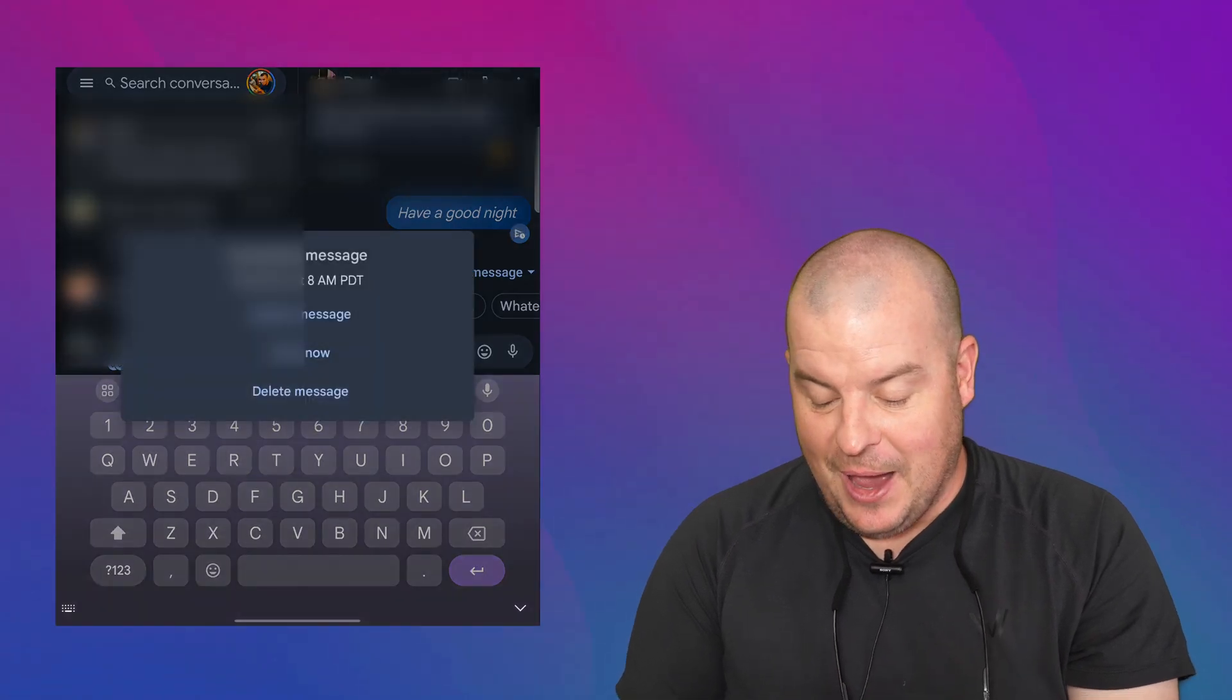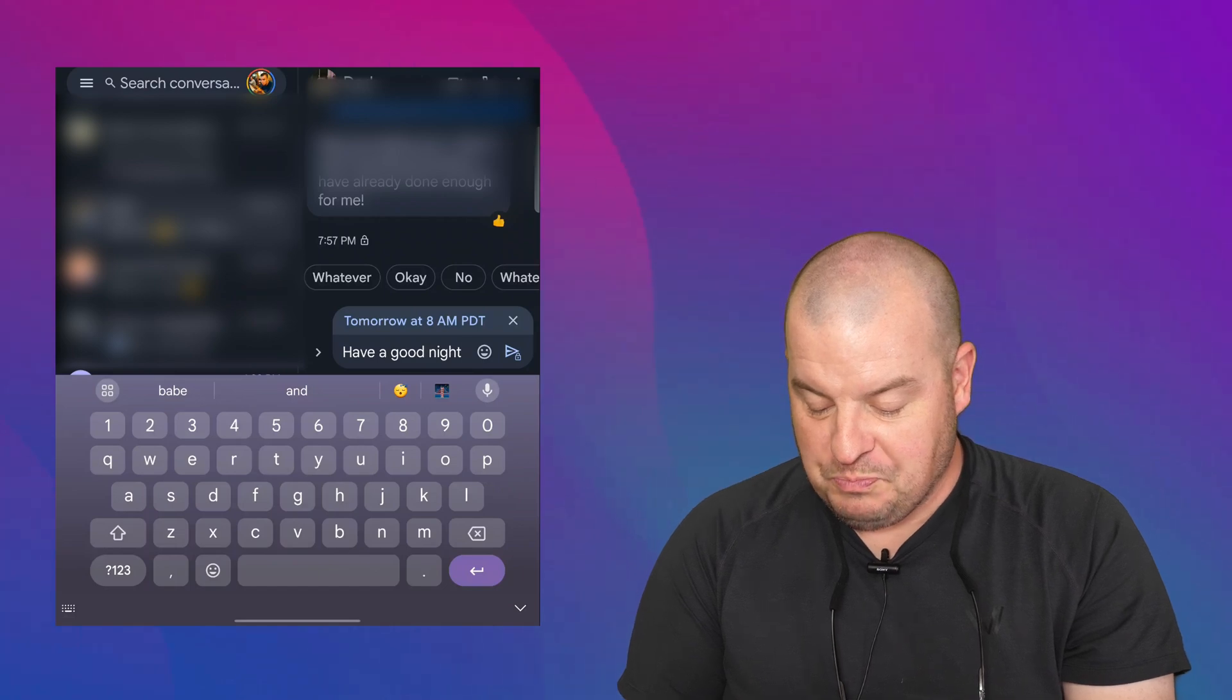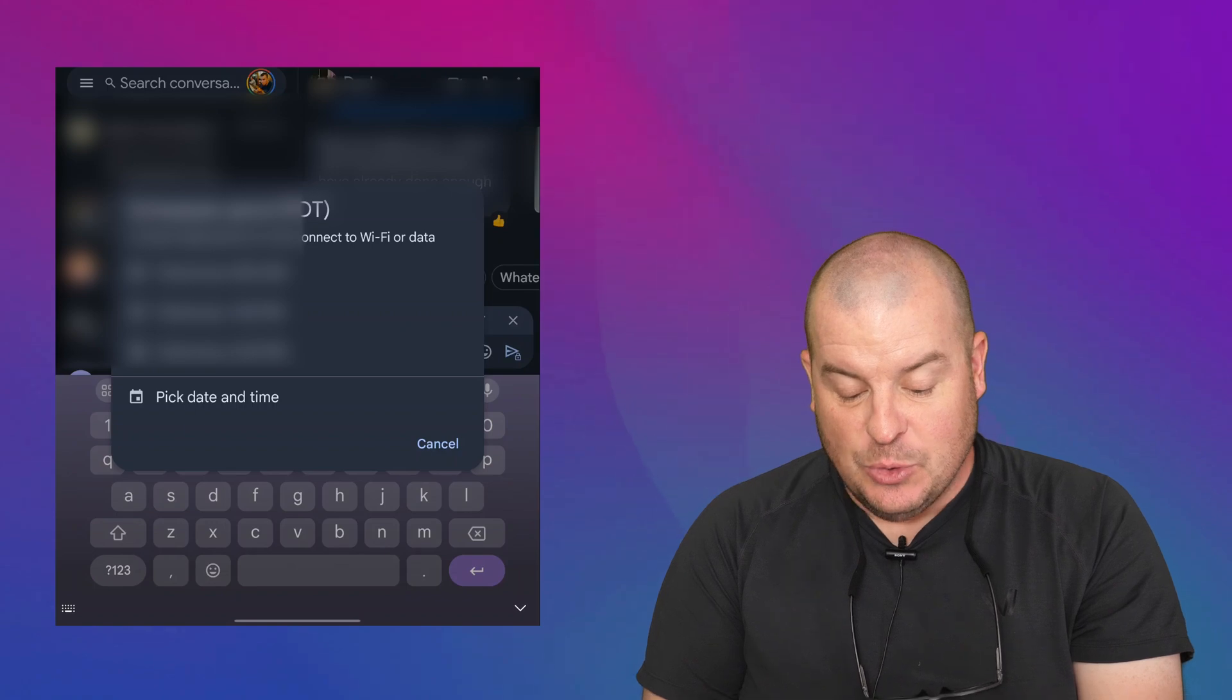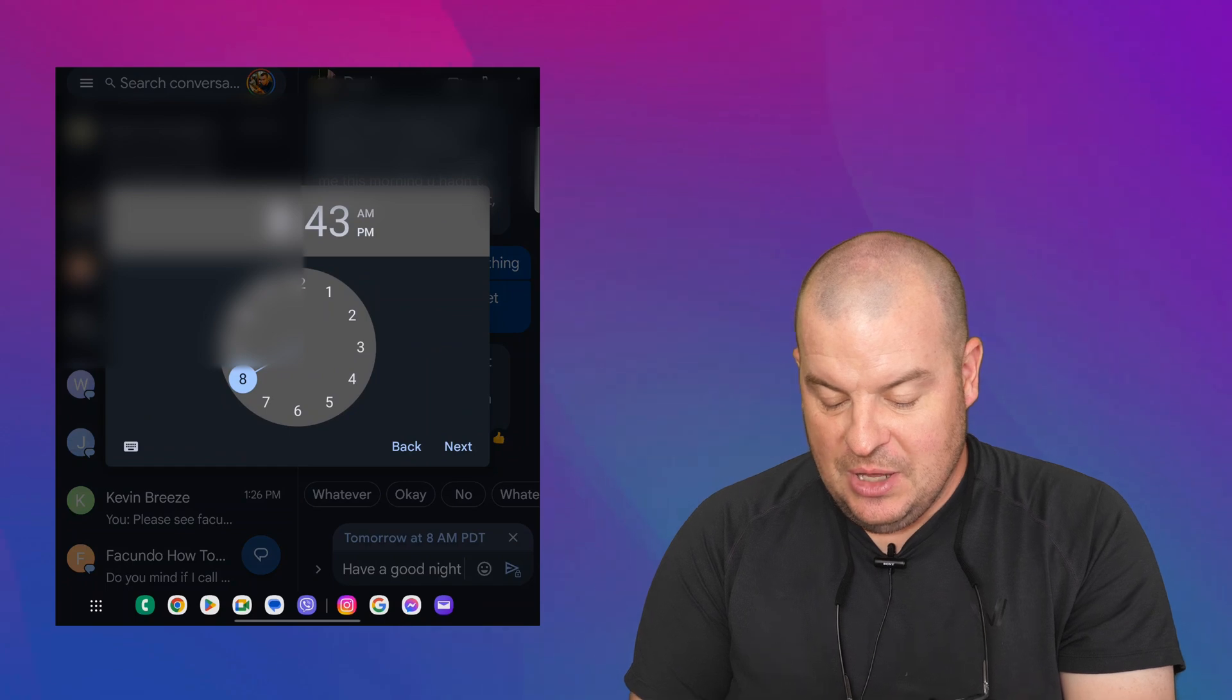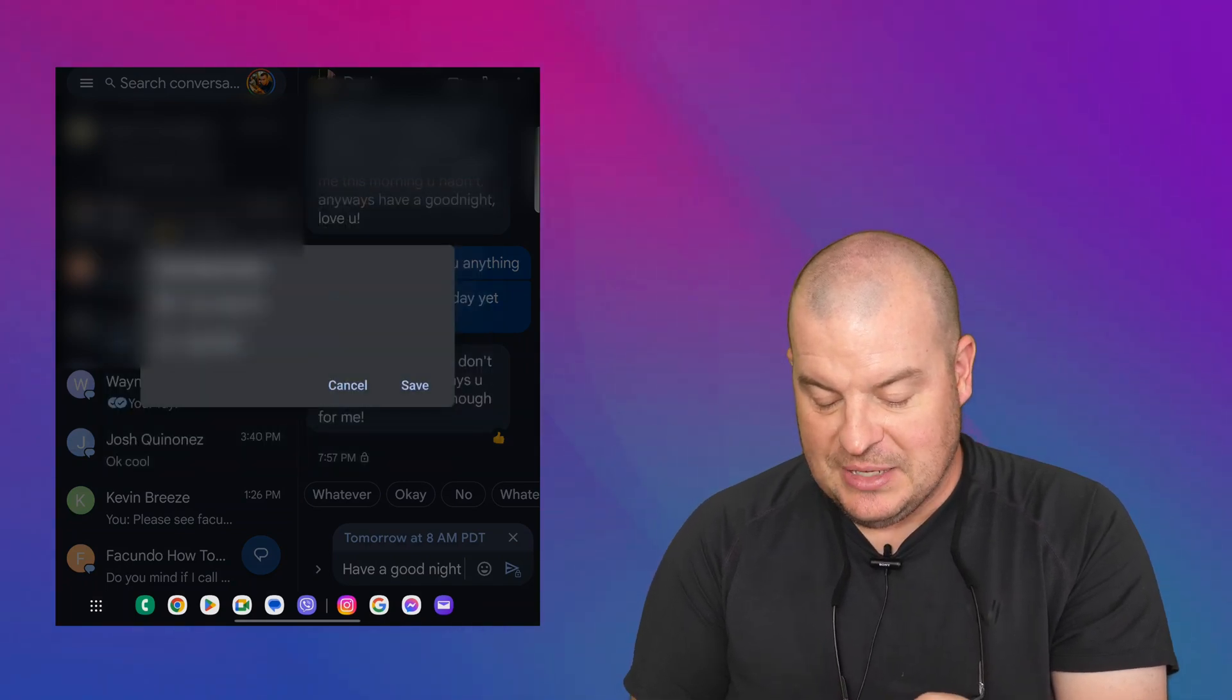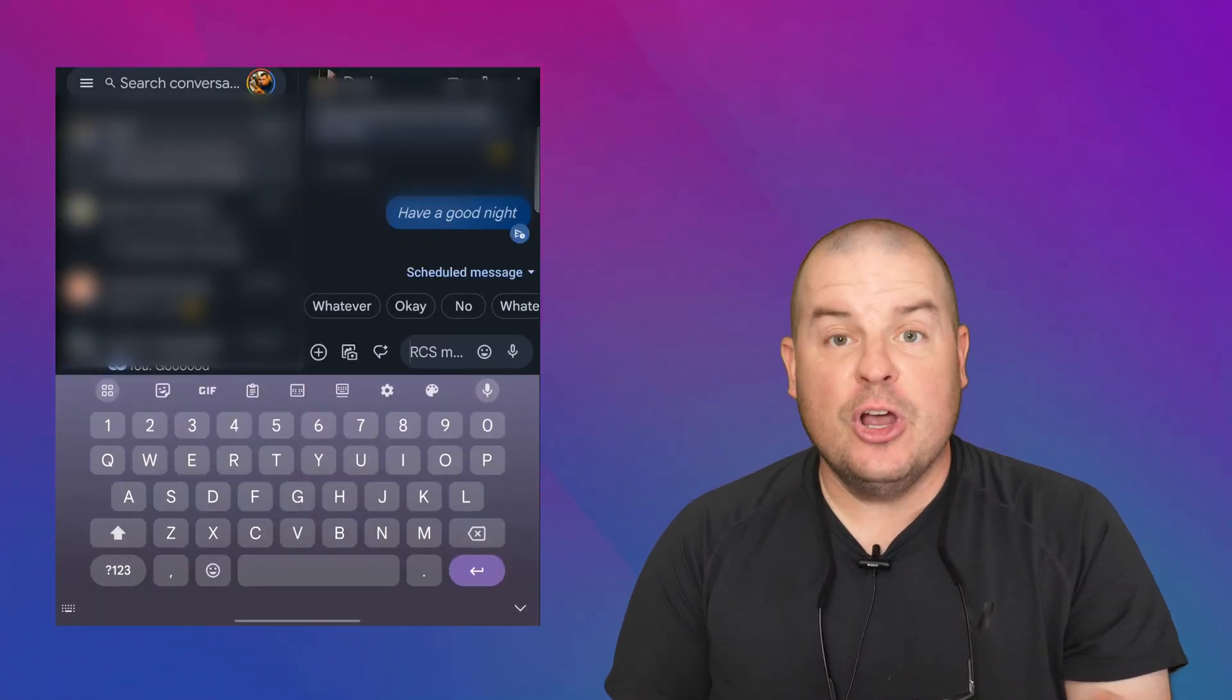So actually I'll update that. So when we update that and hit update message, I'm going to tap on it. I'm actually going to do it for tonight actually, since I wrote have a good night. So I chose the 26th. I'm going to choose 8:45 PM. I'm going to choose next and I'm going to hit save and I'm going to hit send.